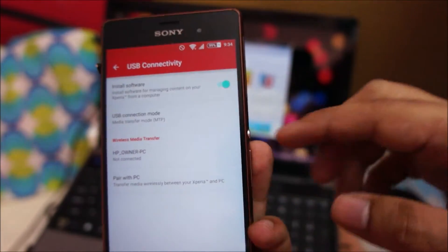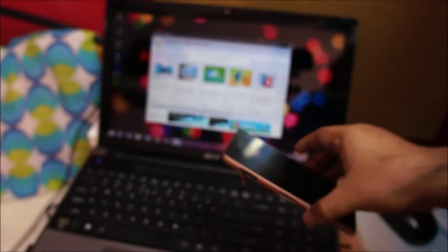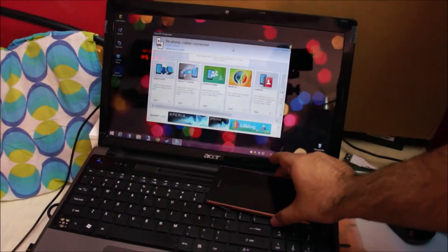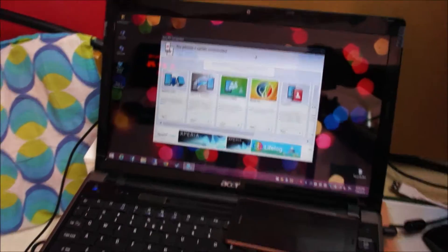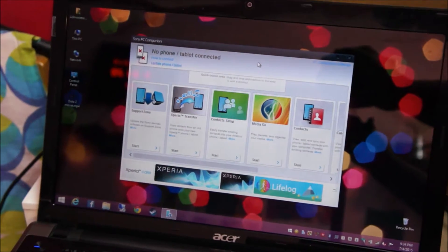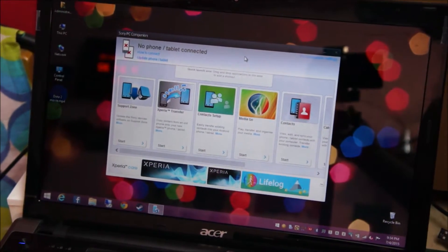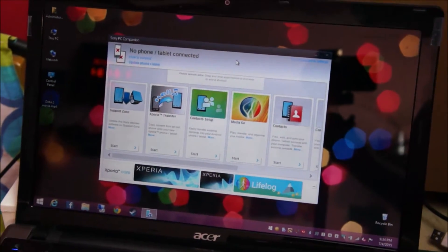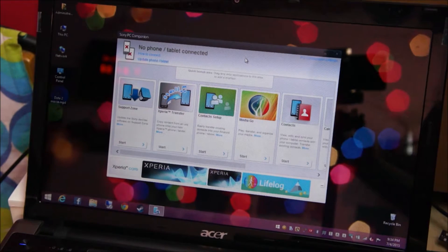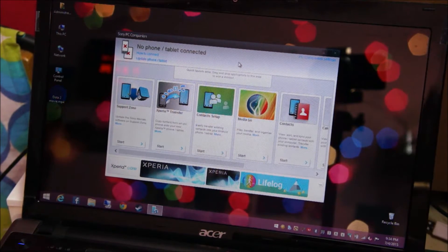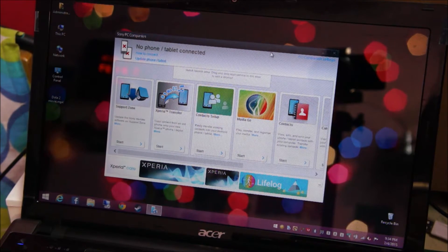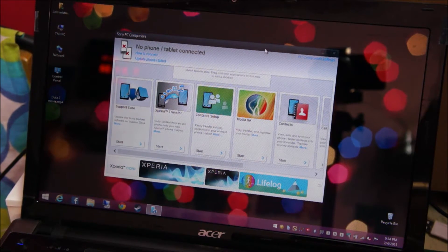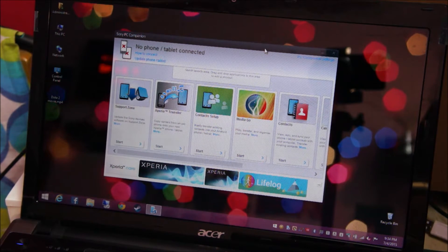Then head over to your PC and download and install Sony's PC companion software. This is a one-time setup. You can uninstall it later or just quit it. The Media Transfer will work without PC companion.